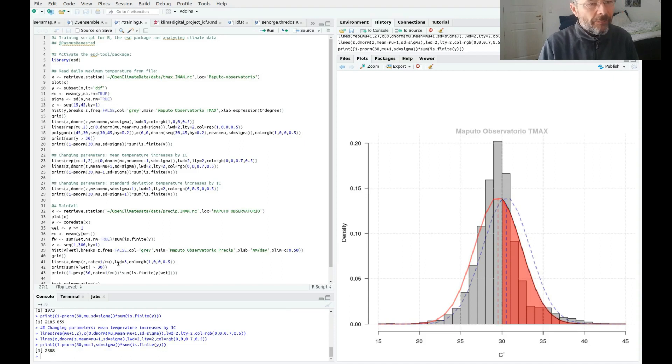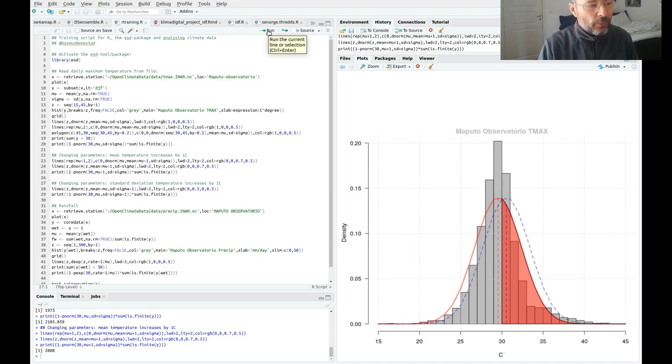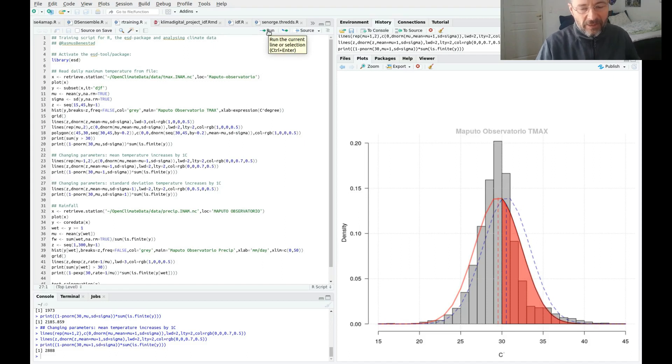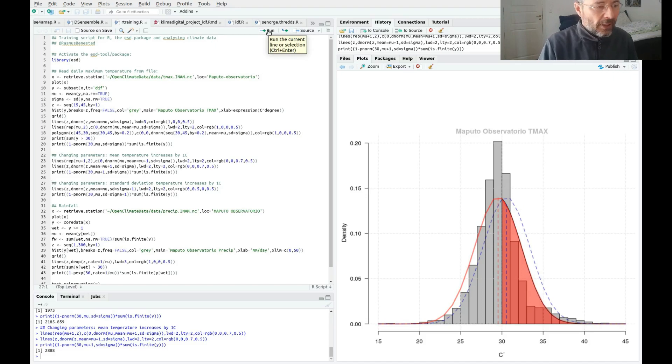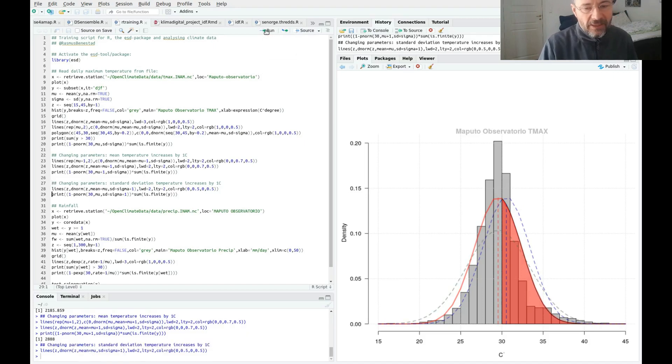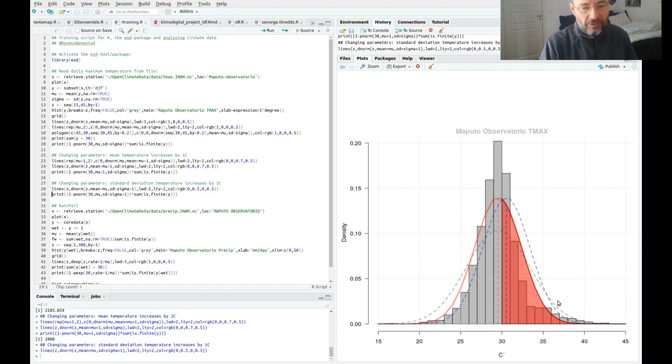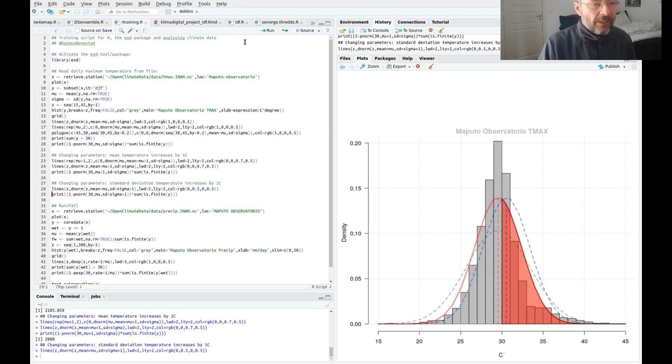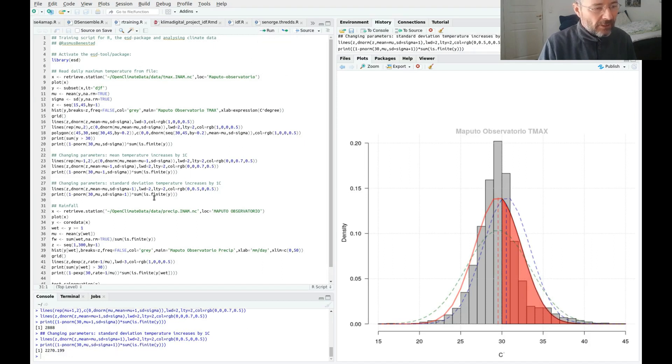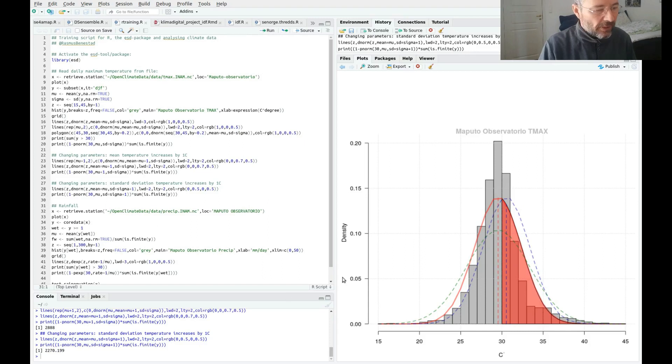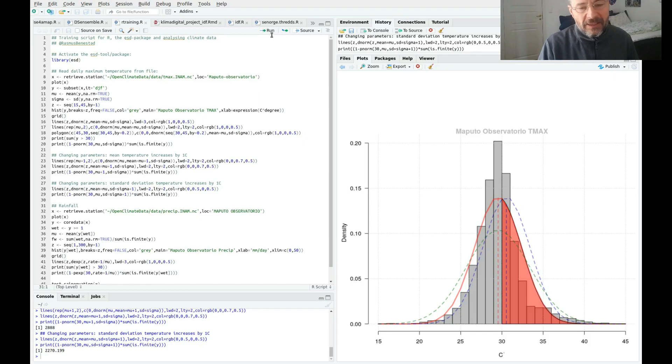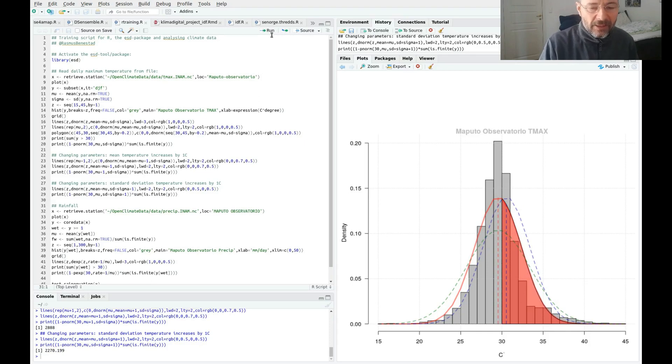Another way it could change would be that the standard deviation increases or decreases. The spread increases so it's more variable, and this is the green curve here that shows you have a spread side and you get more high and small numbers. If you estimate how that would affect the number of days above 30 degrees, you also get an increase.